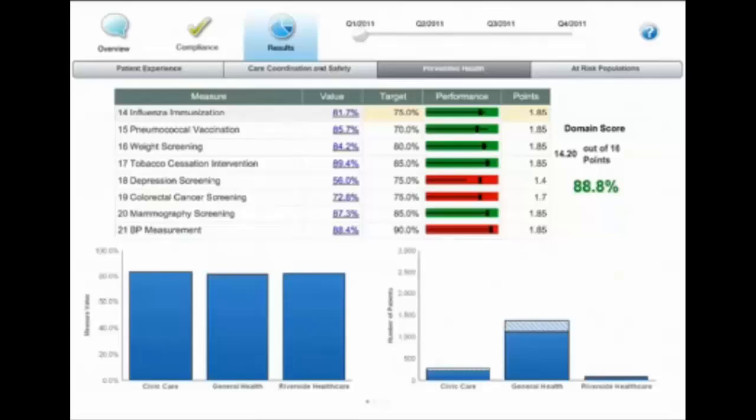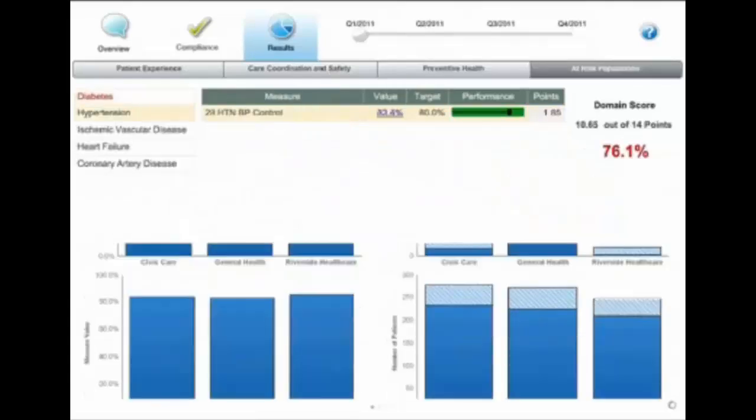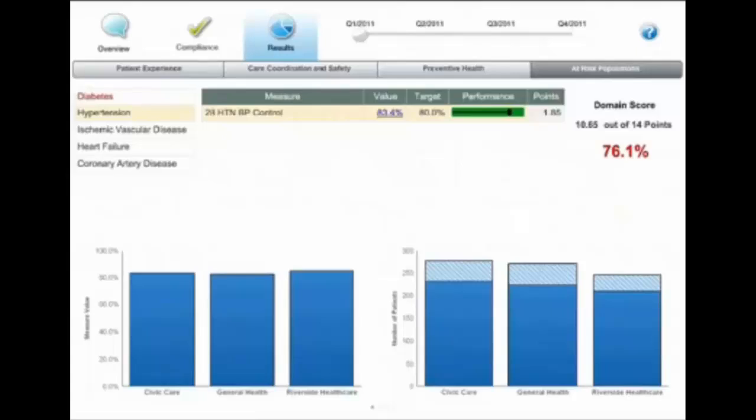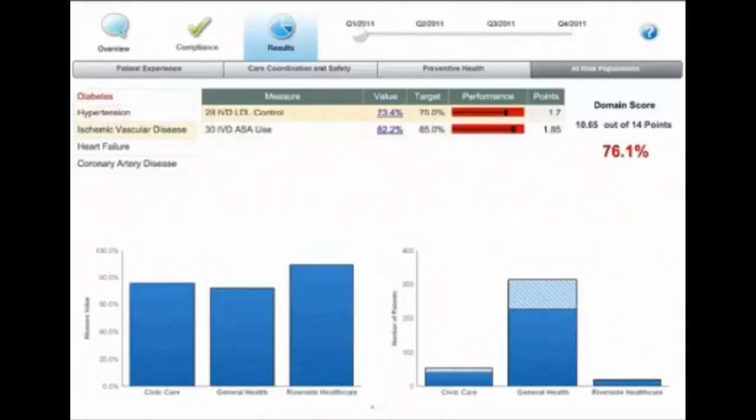And then even in the case of at-risk, you have additional tabs as it breaks the at-risk measures into additional groupings around hypertension, heart failure, etc.